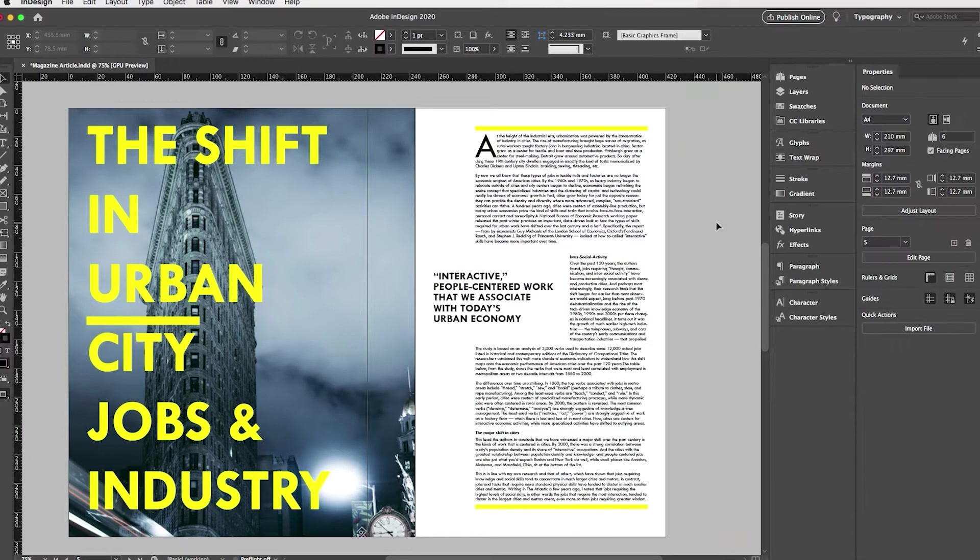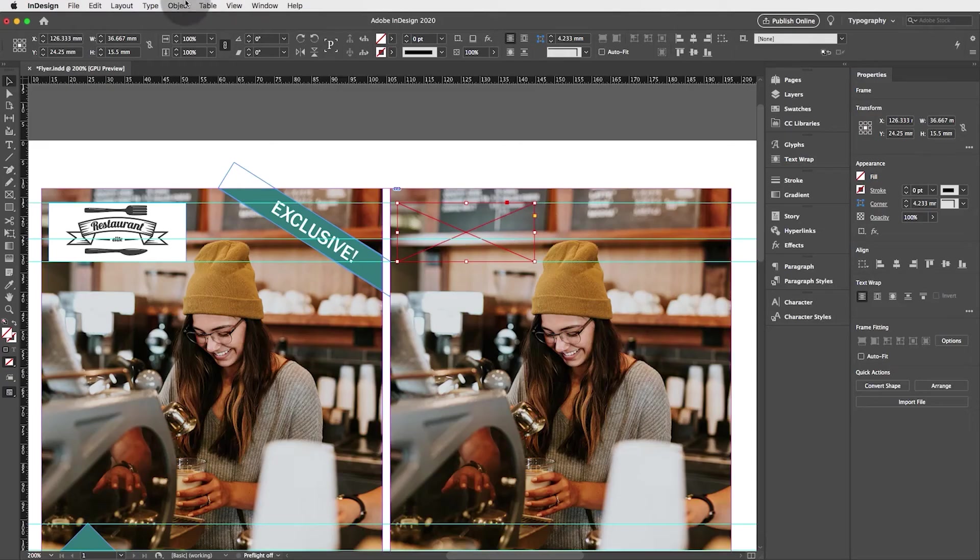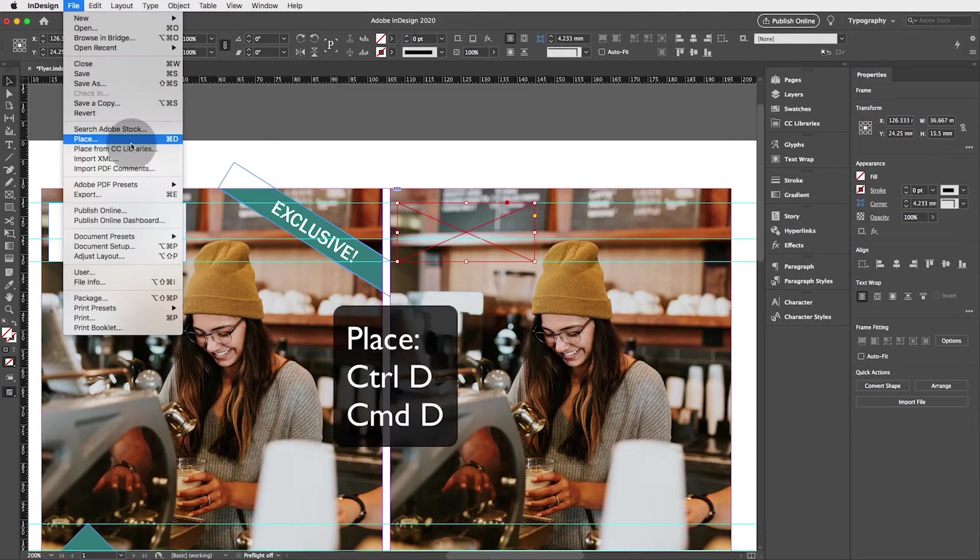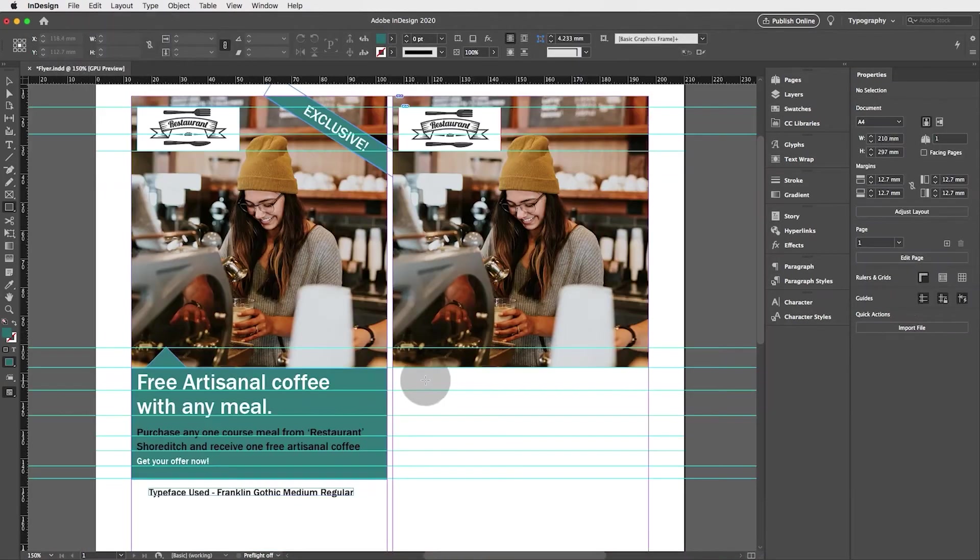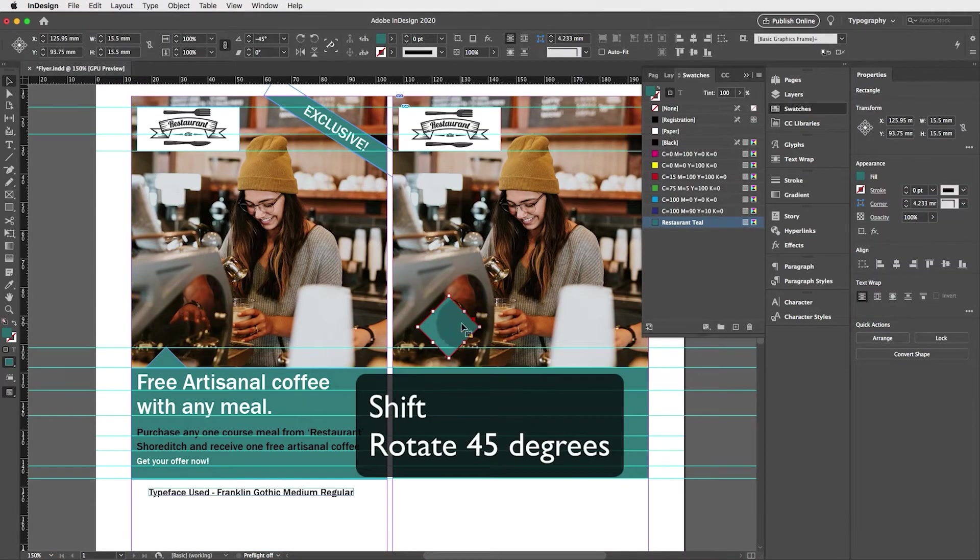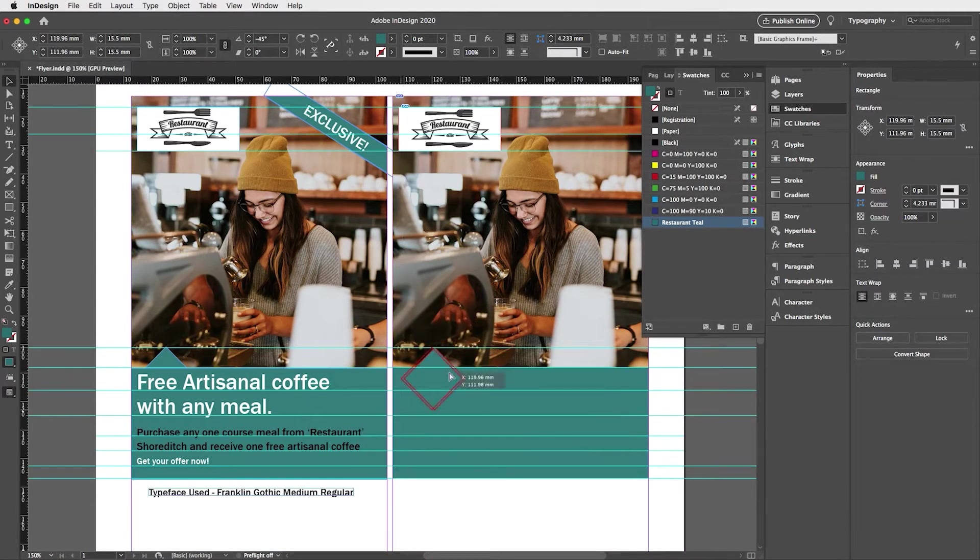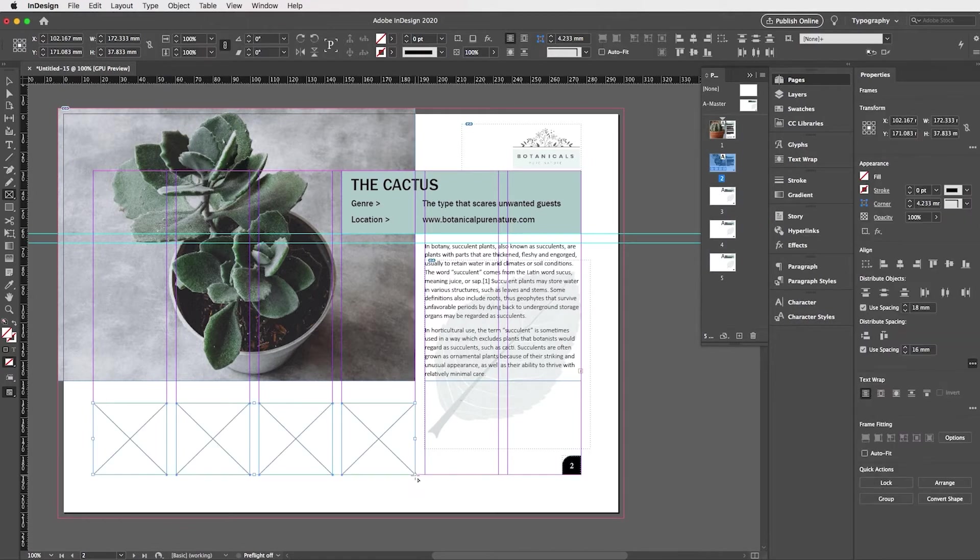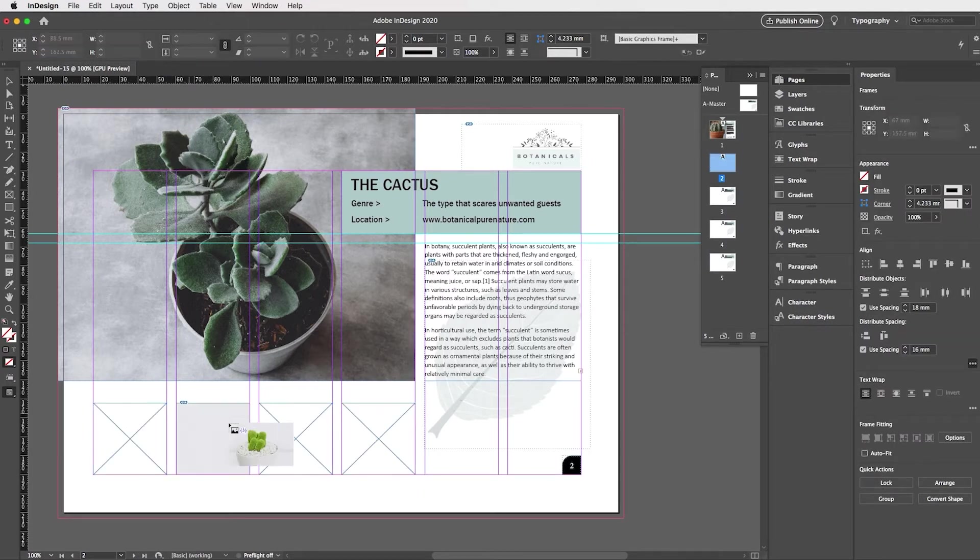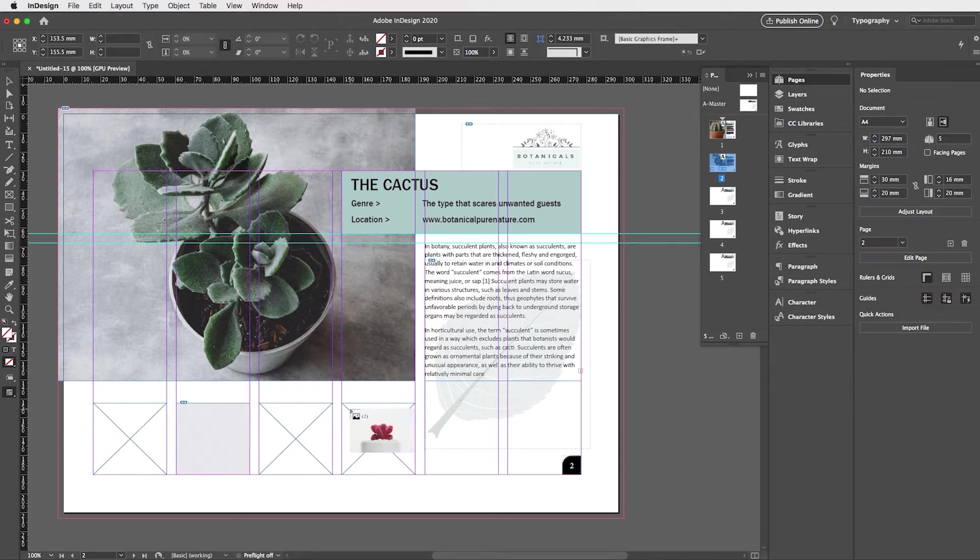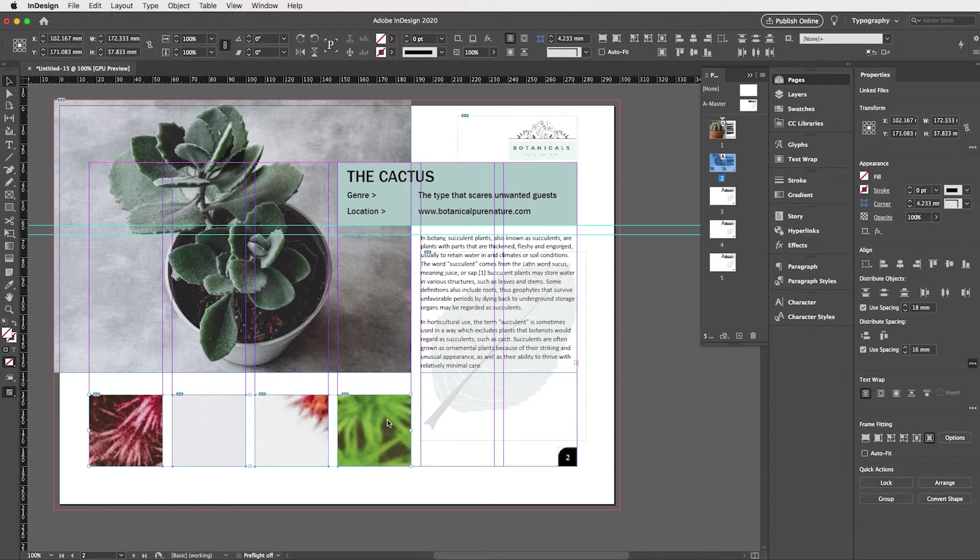We will be creating four exercises. We'll start with a simple flyer followed by a stylish advertisement. We'll then move on to the magazine article and we'll finish with a stunning multi-page brochure.